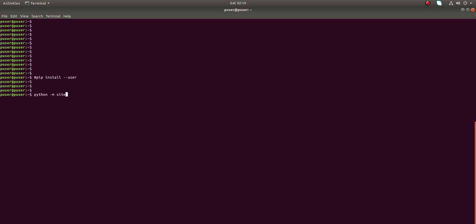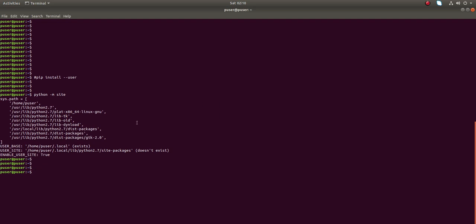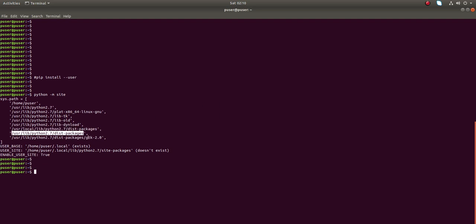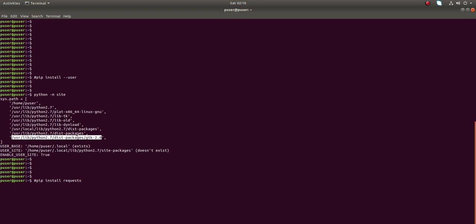We can print global site-package directories using the command 'python -m site'. These are the global site-package directories. When you install a package using a simple pip install, for example 'pip install requests', it will go to the global site-package directory — the global path.